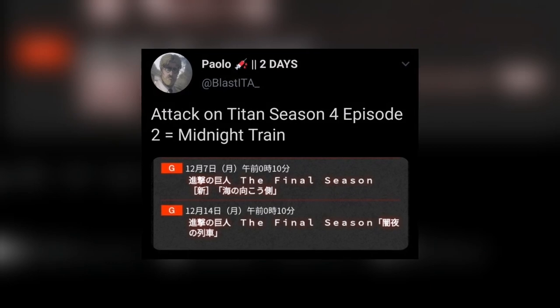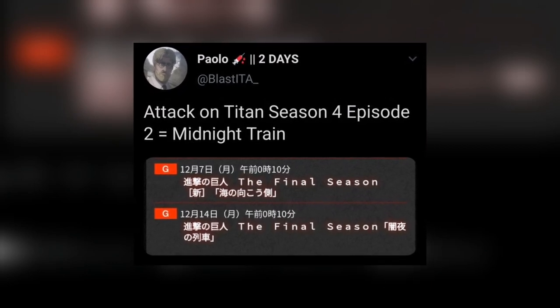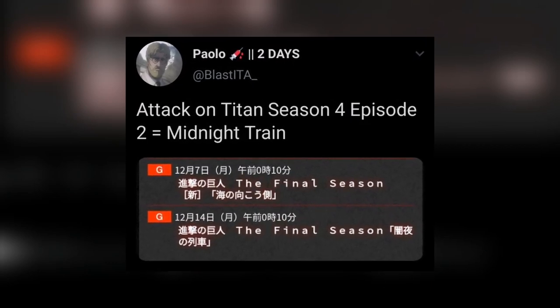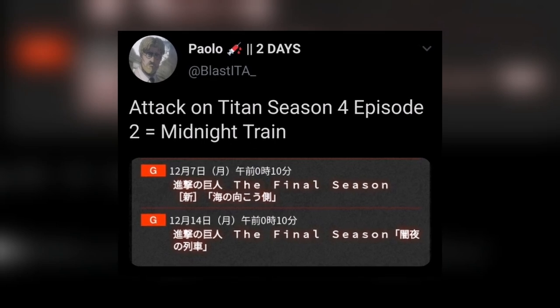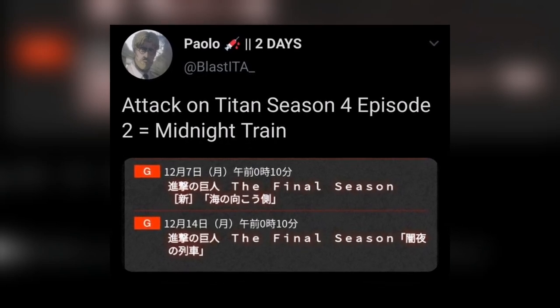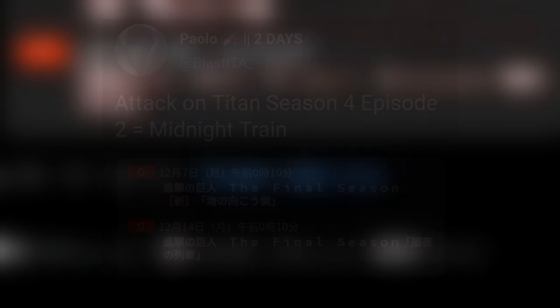So yes guys, let's go on for the title first. Attack on Titan Season 4 Episode 2 is going to be Midnight Train. It is confirmed by the NHK website itself, so it is official.